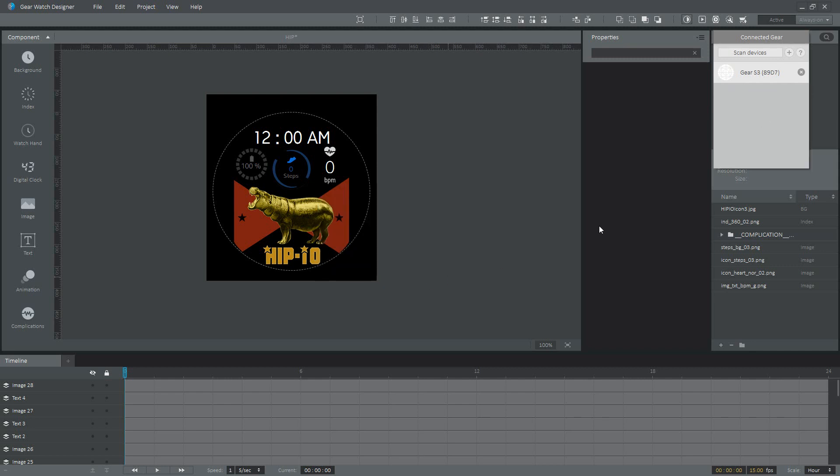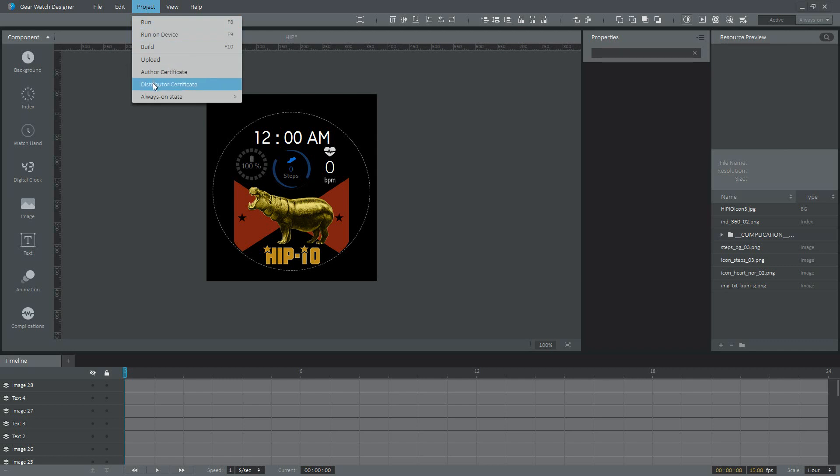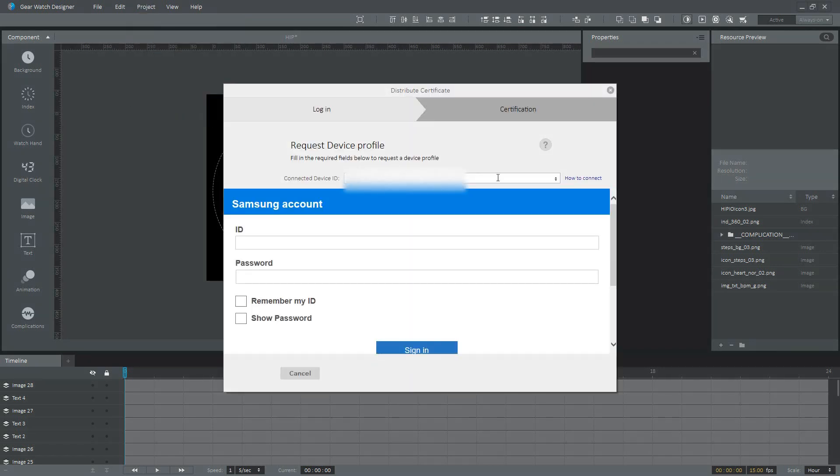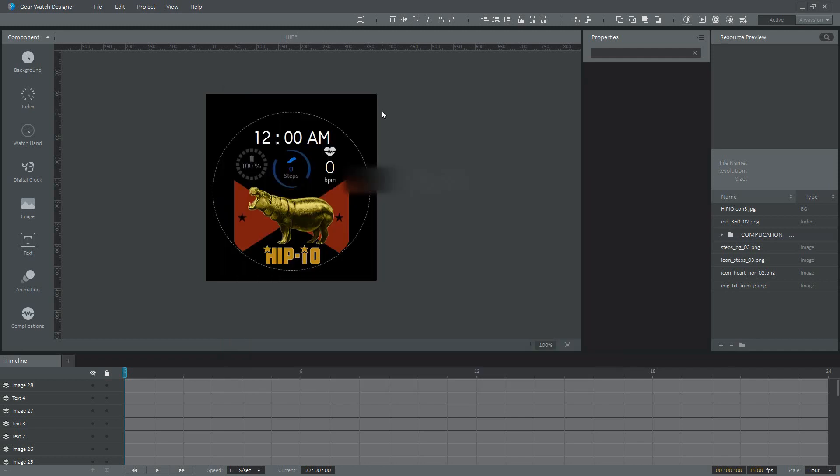Once you have this in here, we then go to Project and Distribute Certificate. Here, since it has found the device, it inputs the device ID in here, and then you just sign into the same Samsung account that you used earlier with your Author Certificate. Then you just hit Sign In. Once you do that, this portion is done.